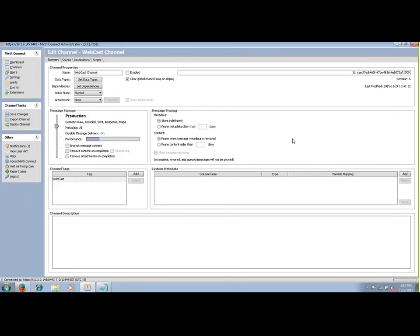Message pruning refers to storing message metadata and content, and can be understood as purge settings for message logs. Metadata refers to anything logged within the channels, such as variables. Content refers to the message itself.